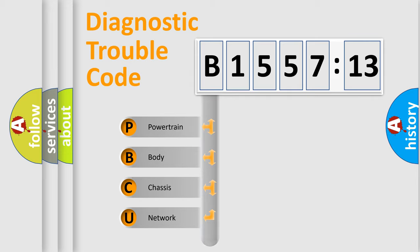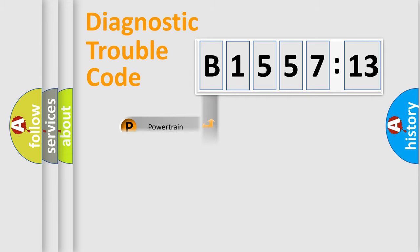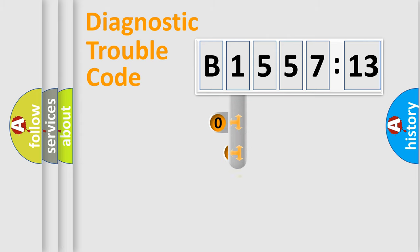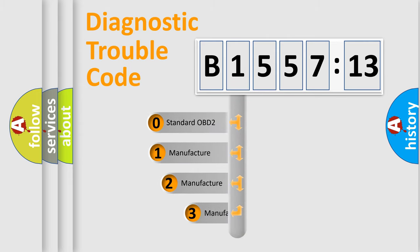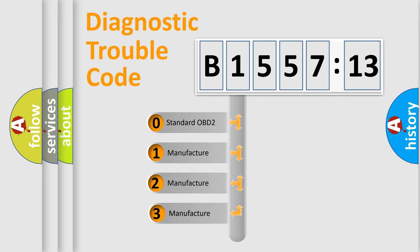We divide the electric system of automobile into four basic units: Powertrain, Body, Chassis, and Network. This distribution is defined in the first character code.